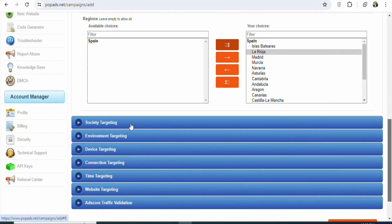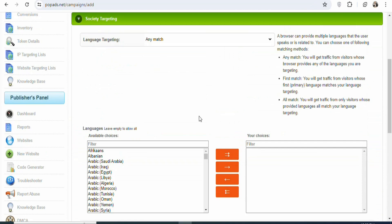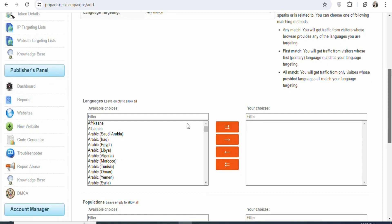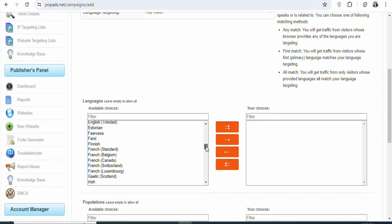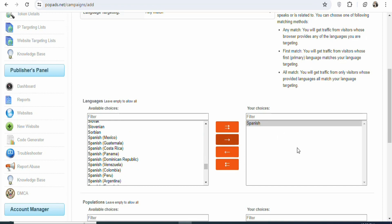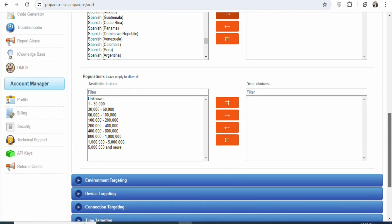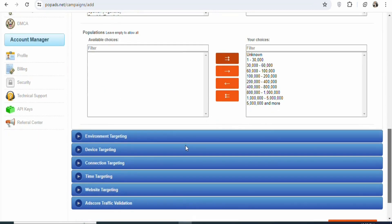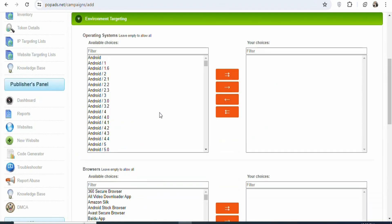Once that is done, scroll down and you can see society targeting — click on it. You can see languages, so you have to select the appropriate language so that people can understand what the ad is about. In this case, everything is in Spanish, so search for Spanish, select it, and click to move it across. Once that is done, scroll down and you can see population — just select everything. Once that is done, scroll down and you can see environment targeting — click on it. You have to select the operating system — the kind of device that people must use to get access to the offer.